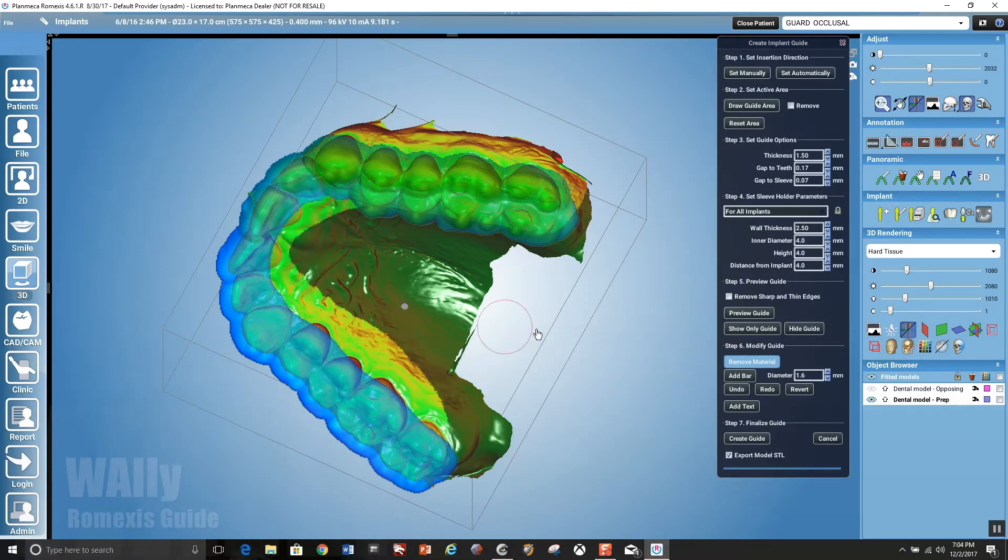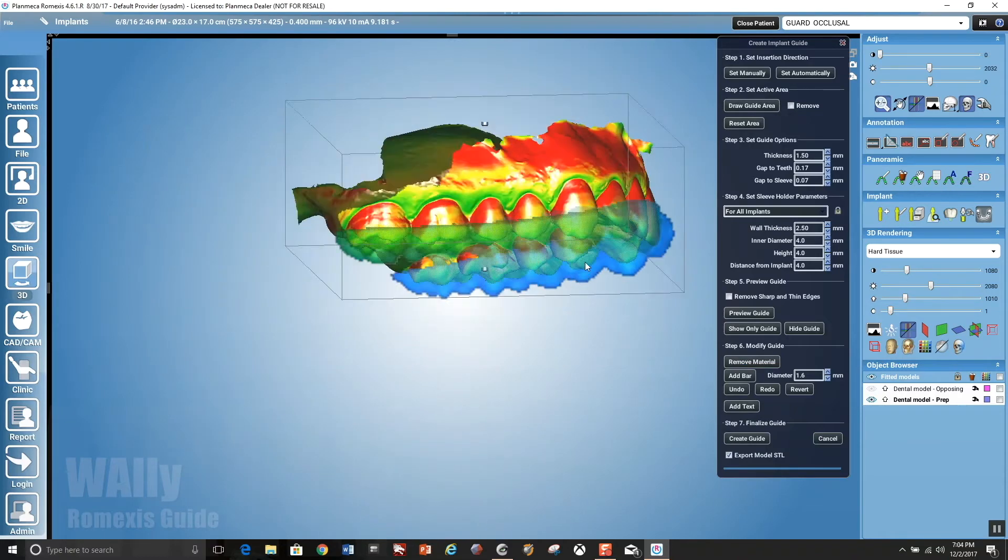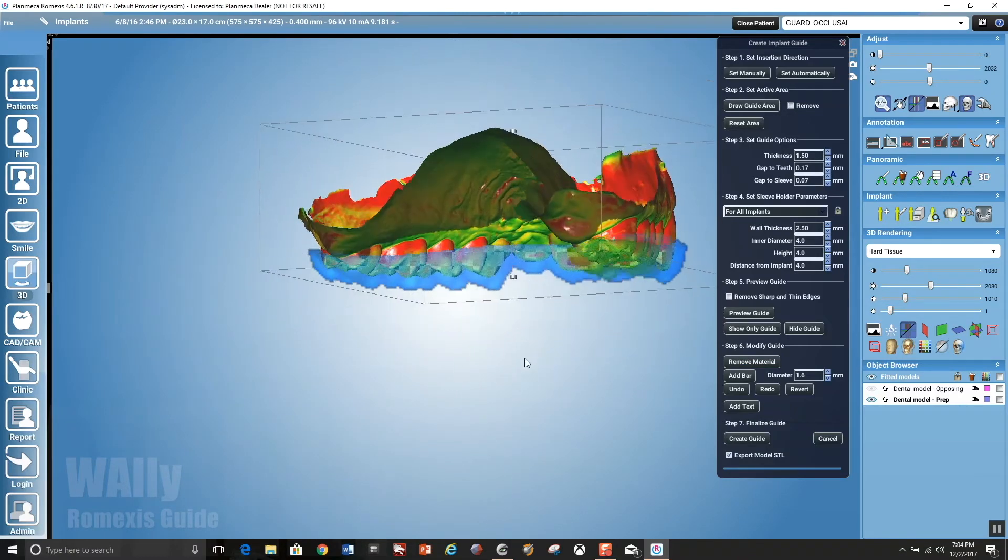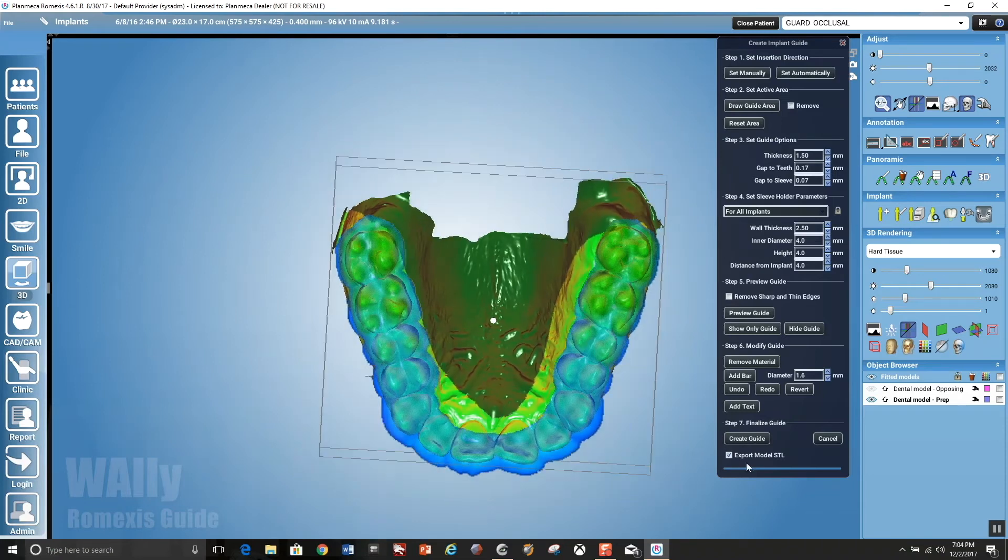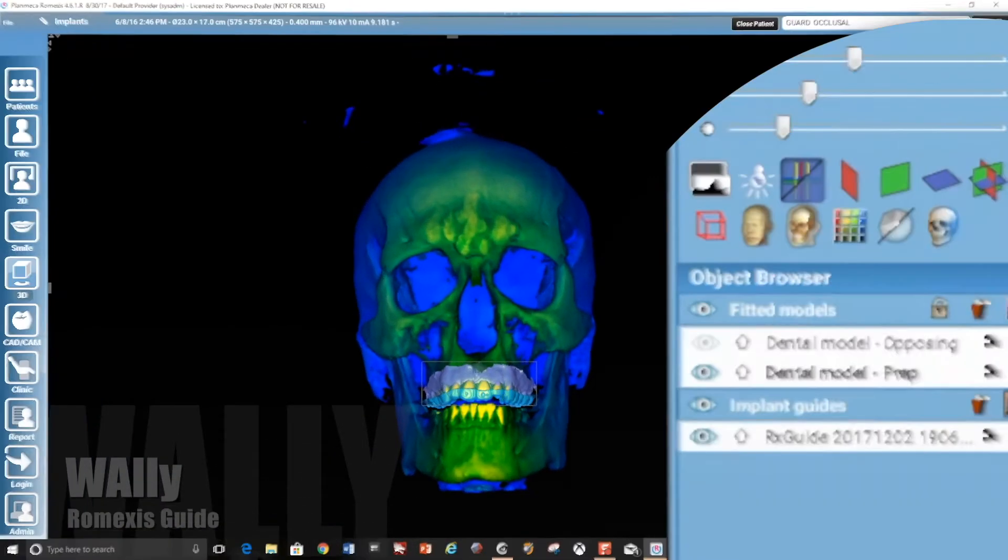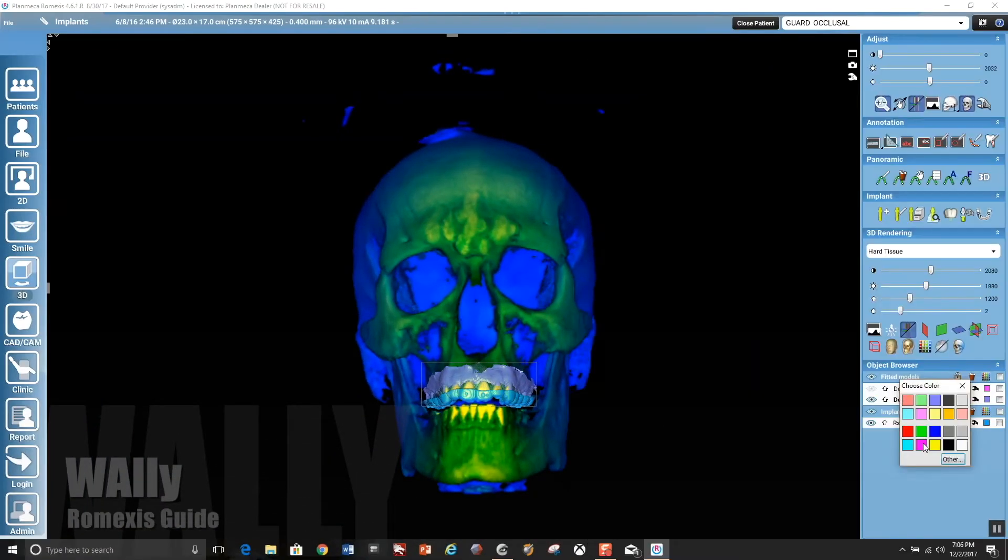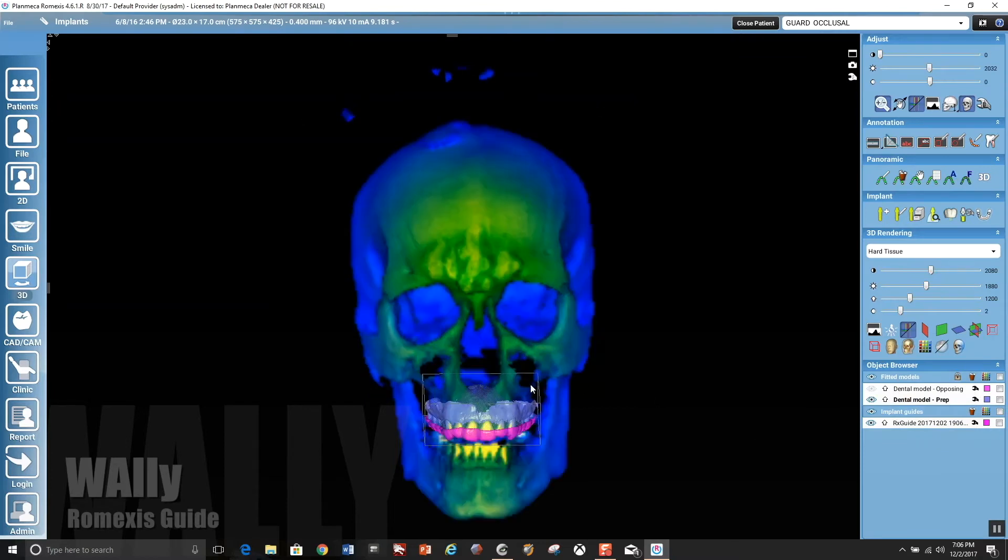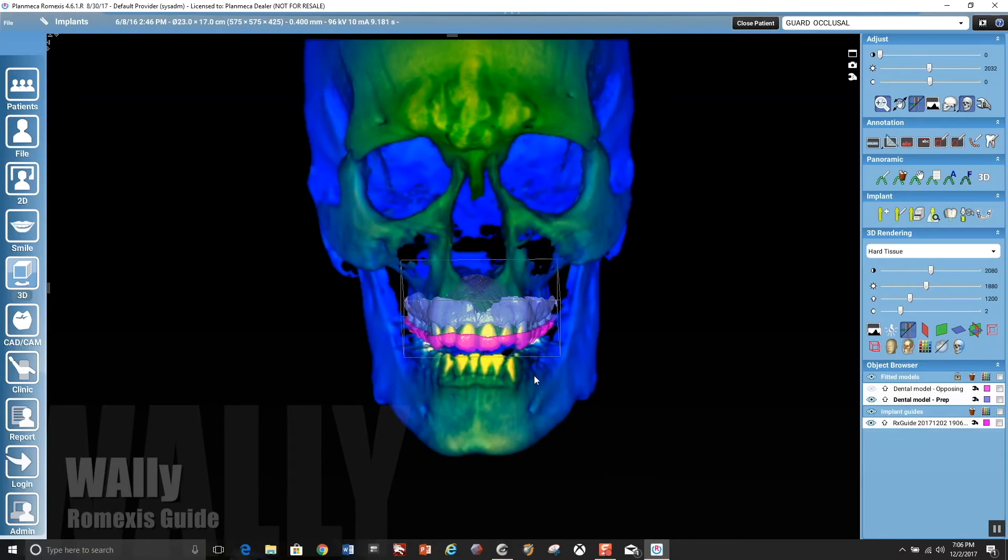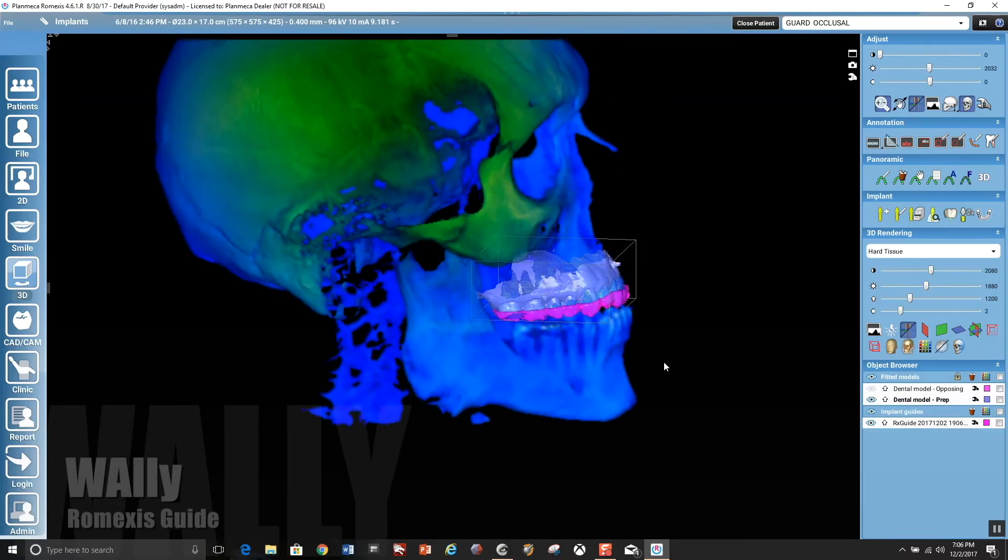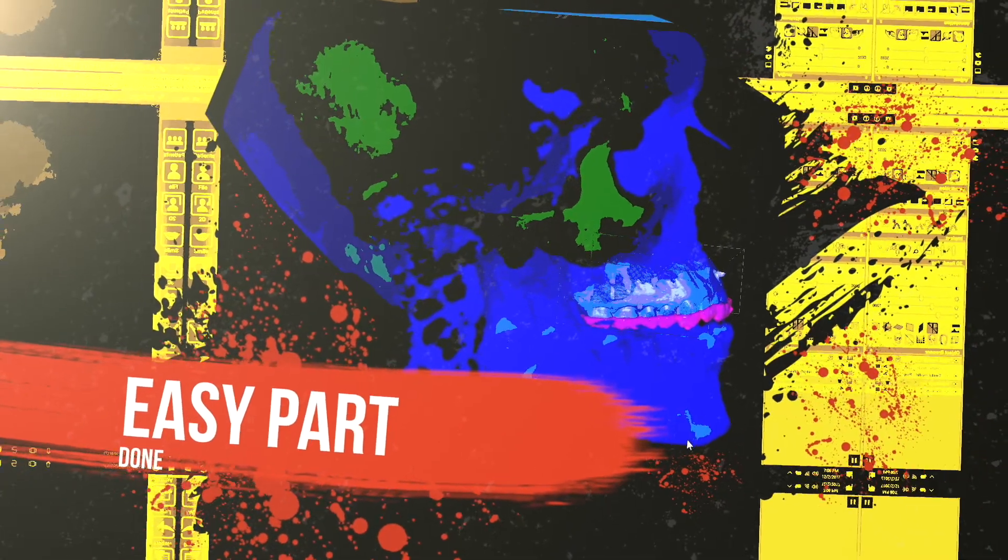We're going to export this now. So you're going to go down to the create guide button on the bottom right there of the module. You could add text if you want, but in this instance, we didn't need to. And it's going to reimport that back onto the DICOM data. I'm going to make it plain mecha pink here. If that's not hot, I don't know what's hot. That's awesome. So the easy part's over.